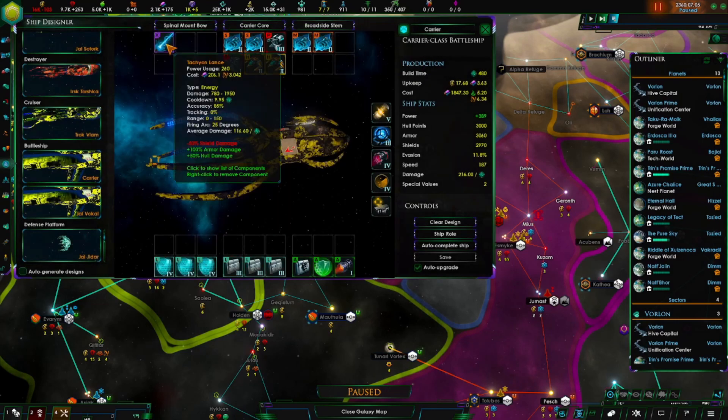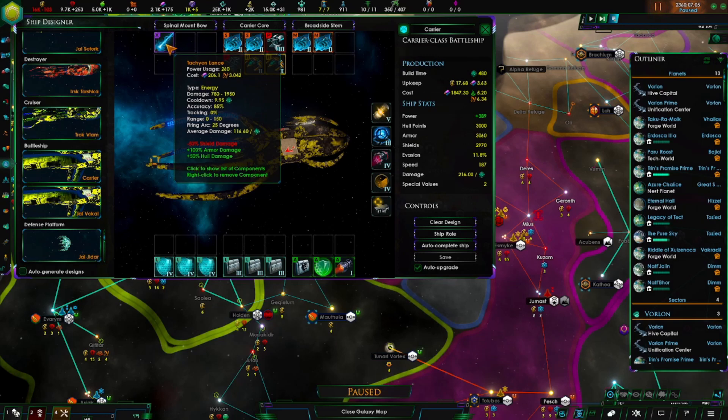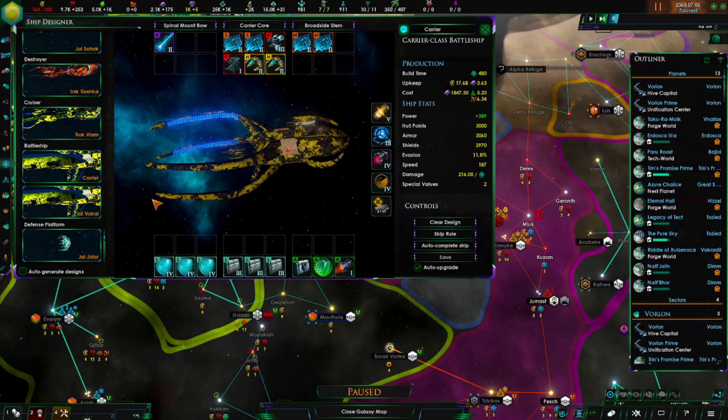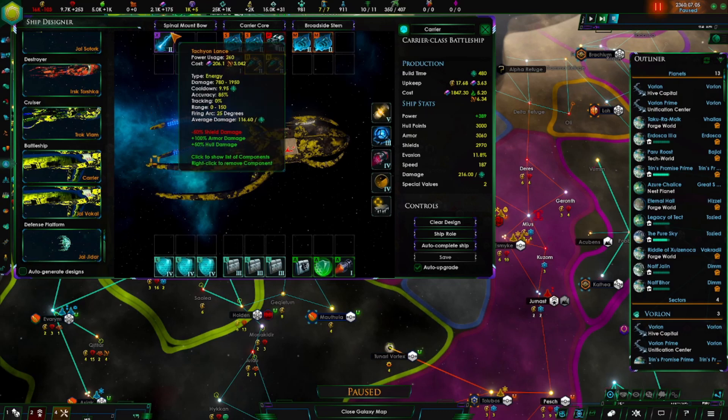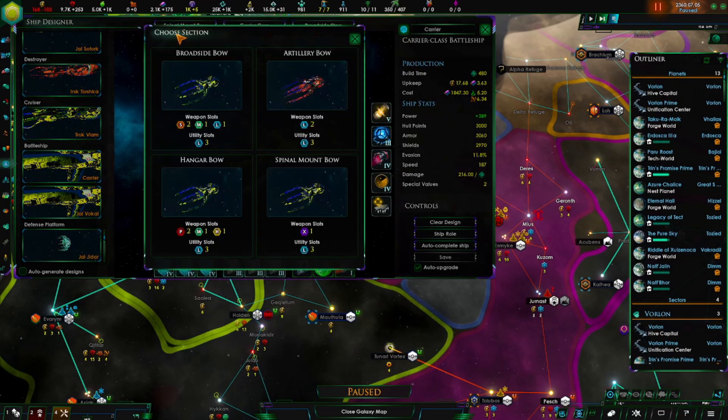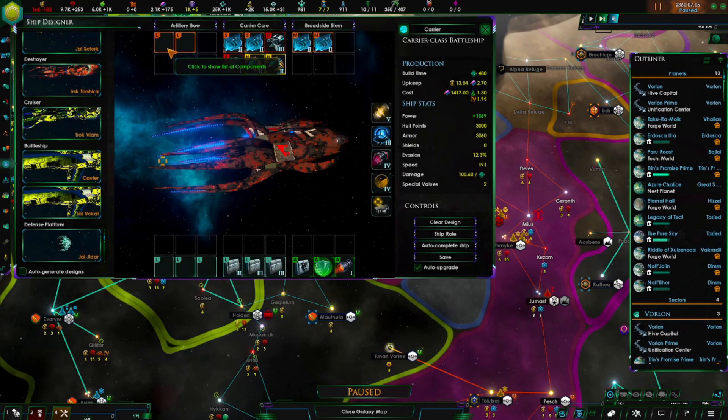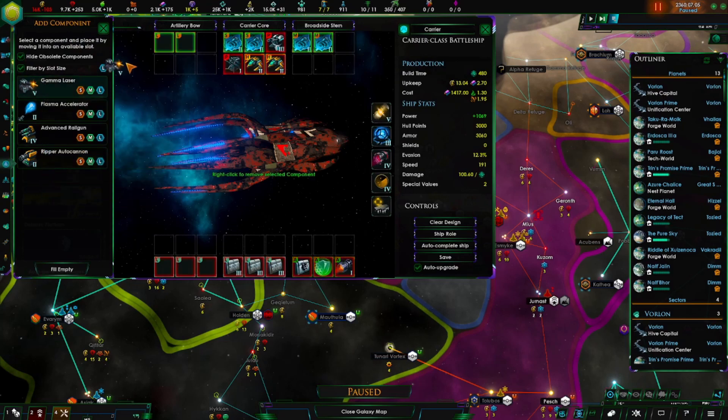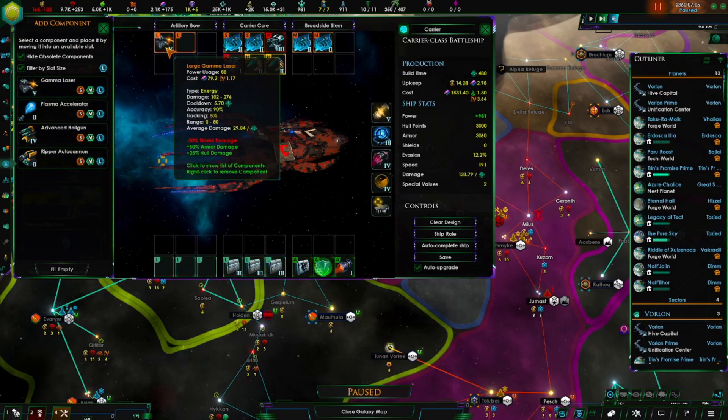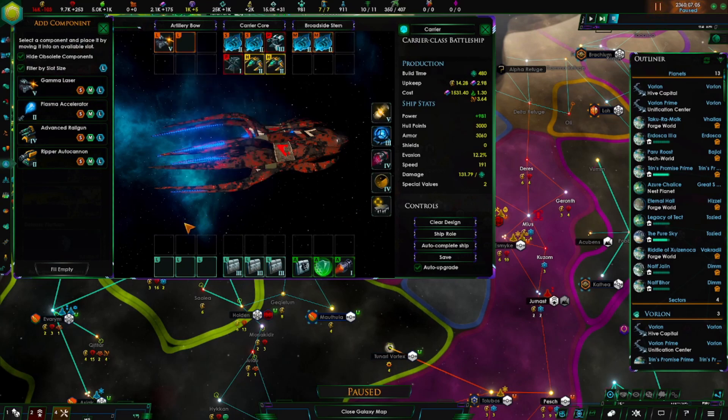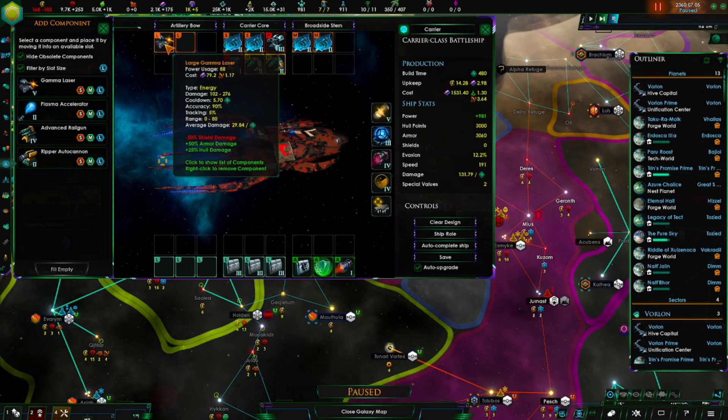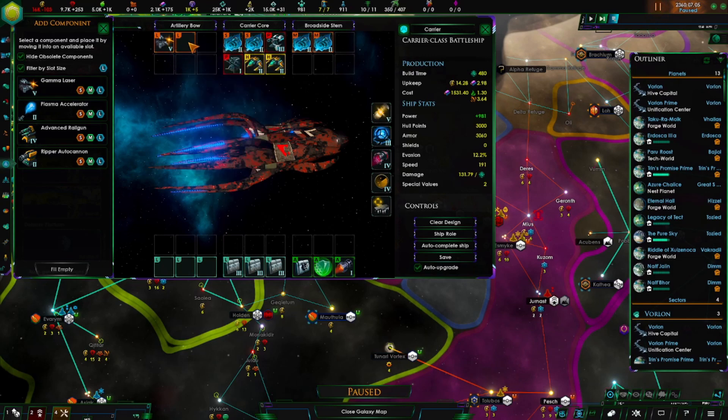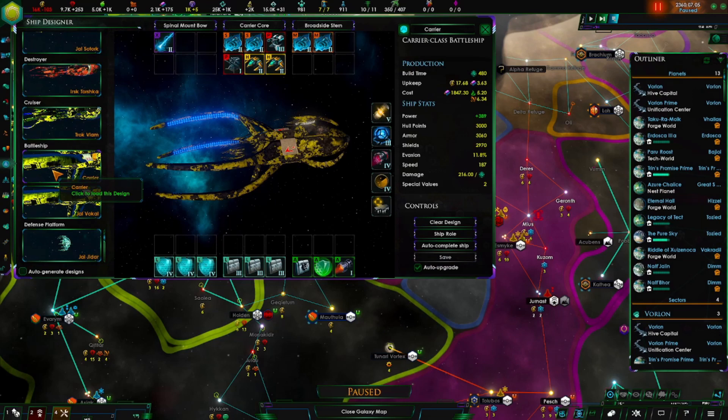And then for the spinal mount it will give you one X-sized weapon, which is this. The damage is somewhere between seven hundred and eighty and nineteen hundred and fifty. On average each shot will do a hundred and sixteen and a half damage. However, the firing arc is pretty much only twenty-five degrees in front of it. As opposed to some other ones that don't have an arc - they will fire anywhere around it.